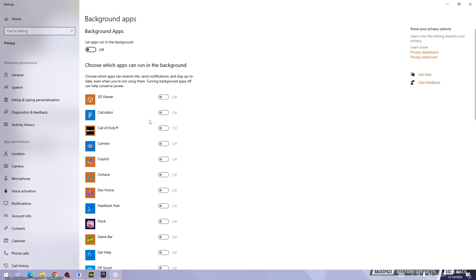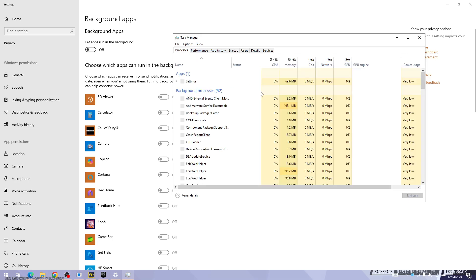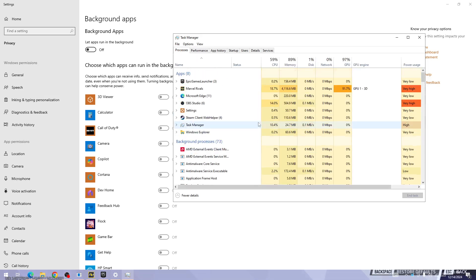Also make sure to turn off the background processes. For that, press Ctrl+Shift+Escape, and in here you'll be able to find out all the processes that are currently running on your device.